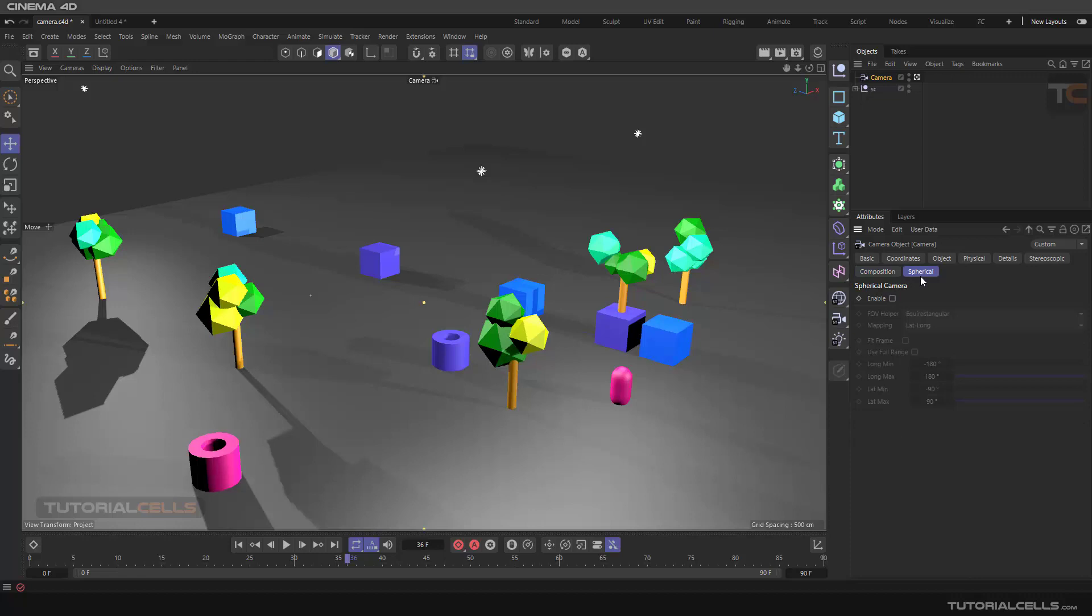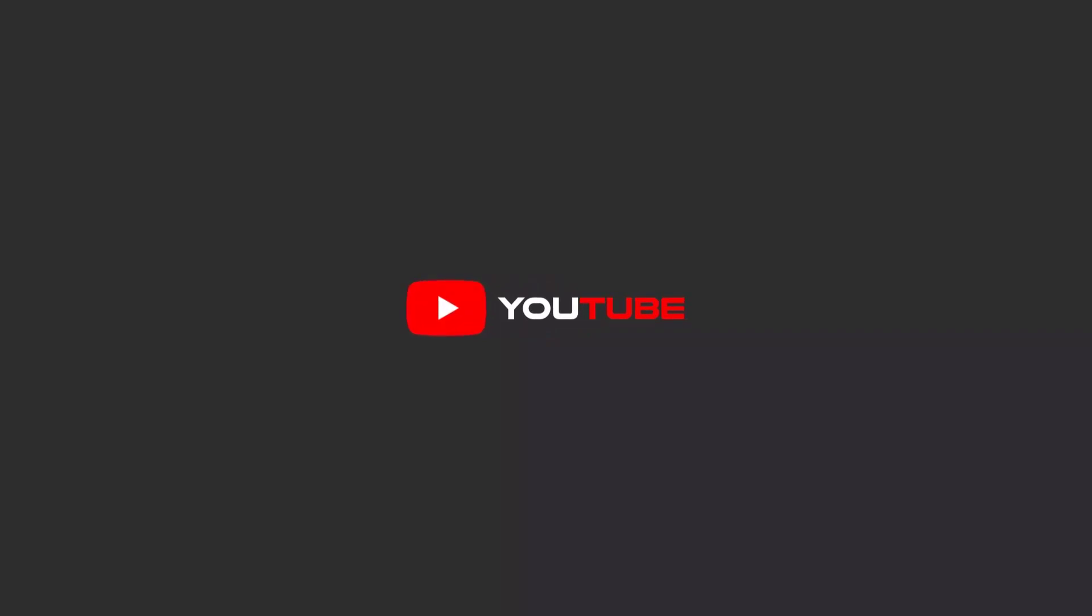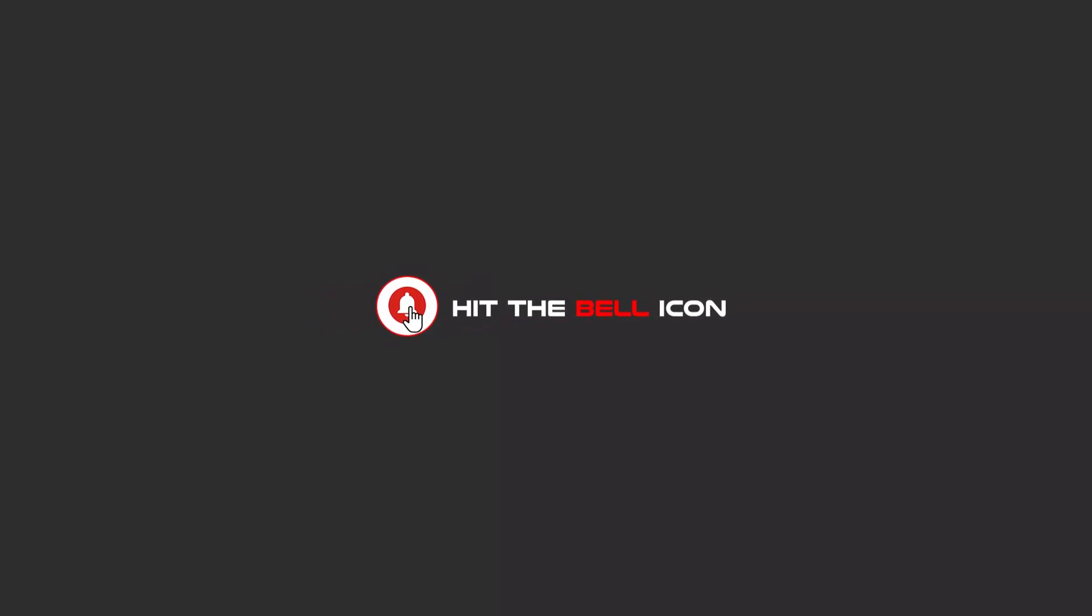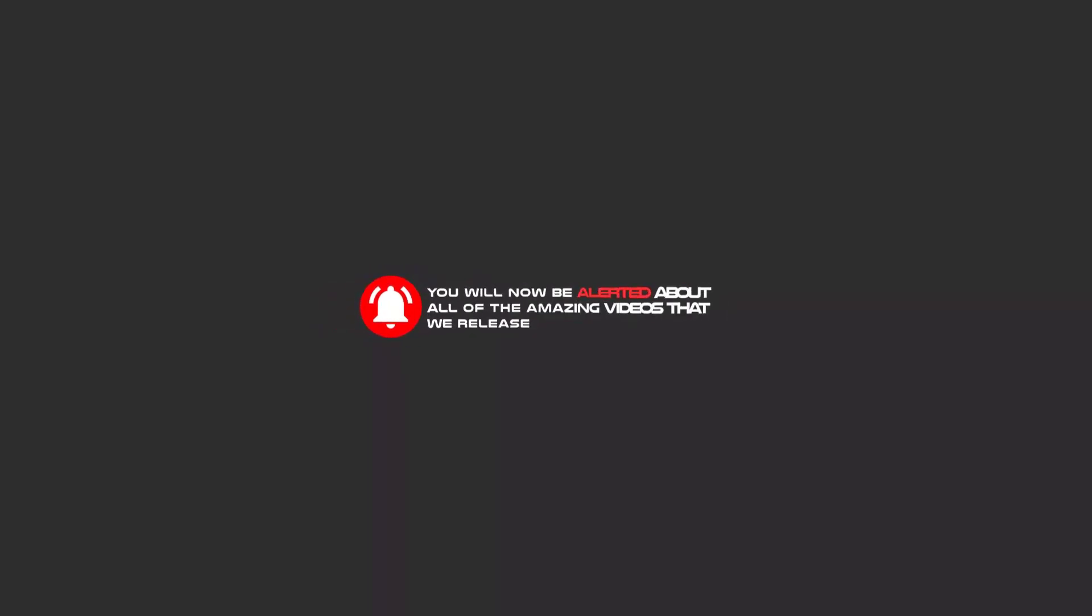Hello my friends. To continue these tutorials on YouTube, subscribe, like us, and hit the bell icon. You will be alerted about all of the amazing videos that we release.